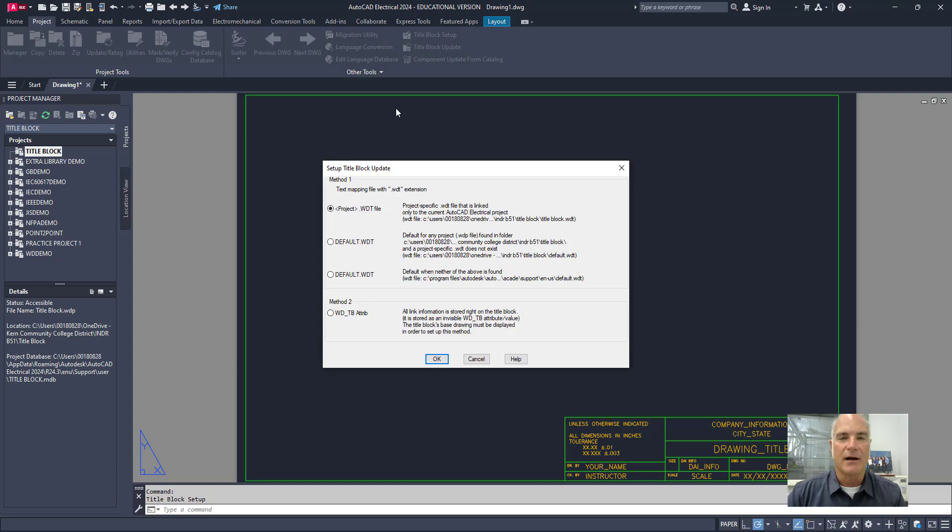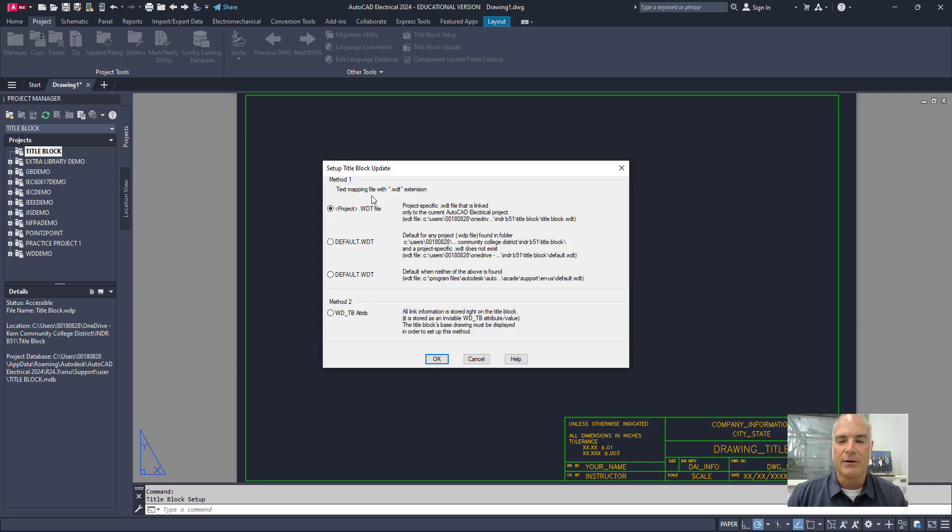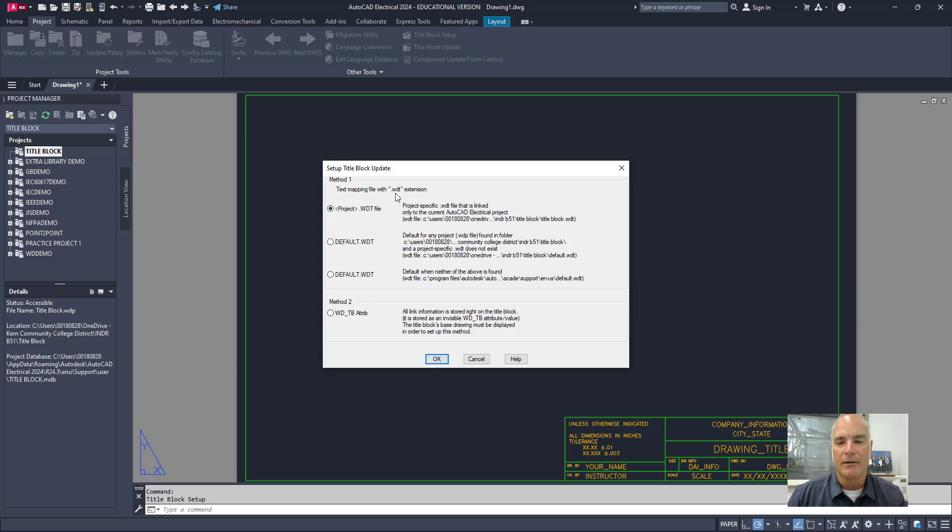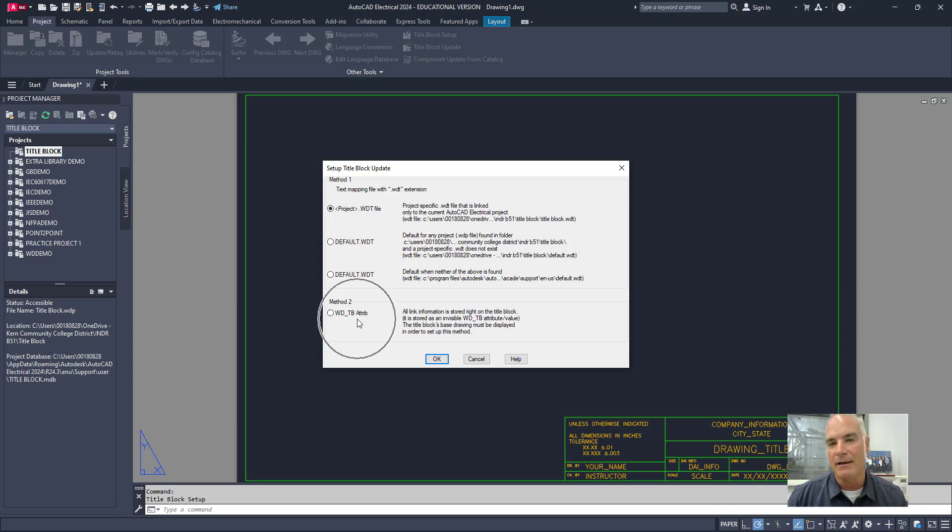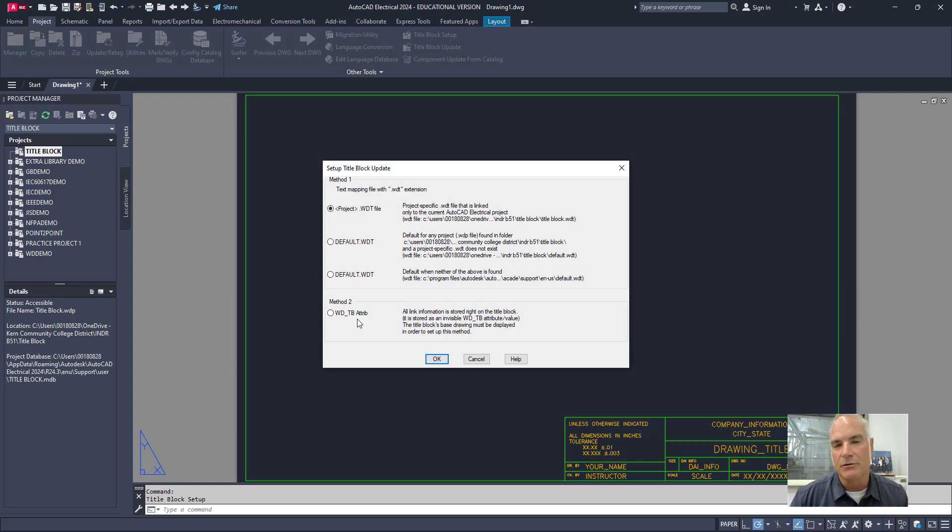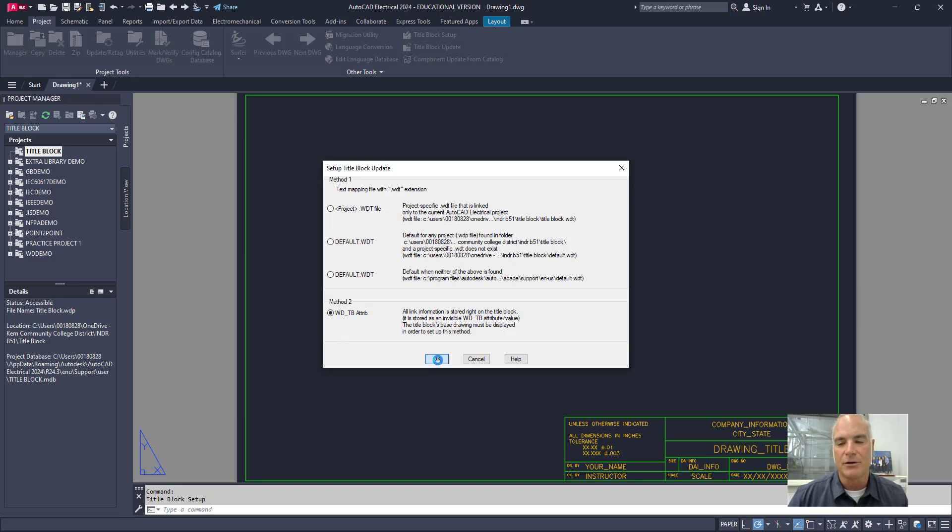When I click on this, you'll see that there's basically two ways. Method one is to create a mapping file with a WDL extension. And the other way is to include an attribute. And this is the method that I like to use. It's rather intuitive. You get to see and click on the screen. It's not any coding that you have to do. So I'm just going to click on that button right there. And I will choose OK.